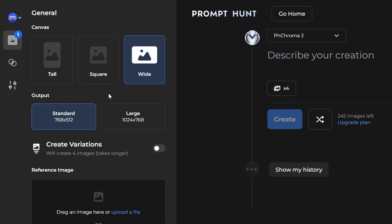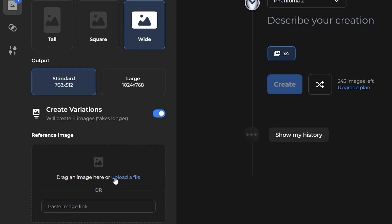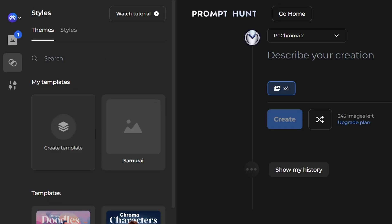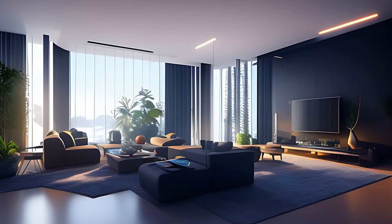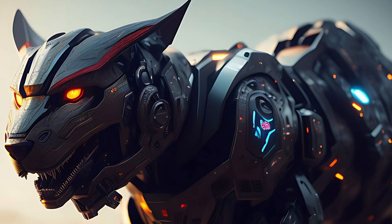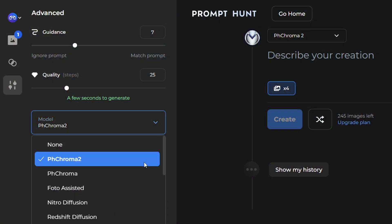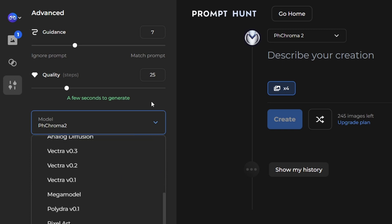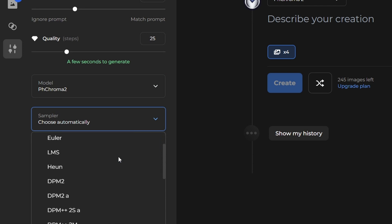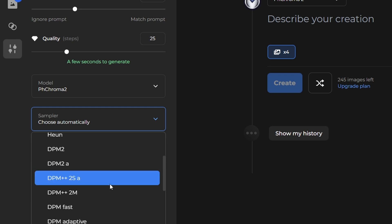The membership I have is limited to specific dimensions. You have an area here to create your variation — if you click that on, it'll create four images. Then here we can upload a reference image. Here is where you would use either a built-in theme or pick styles manually. We'll come back to styles in a second. Down in the usual settings, we have our guidance and step counts, and then we can choose a model. The PH Chroma 2 is their very own model, which I quite like — it almost has a mid-journey-esque look but in their own style. If you click on the drop-down, there are more models to choose from: Nitro Diffusion, Redshift, Arcane Diffusion — a lot of the popular ones are available here. And then we have our samplers, the typical ones: DPM2, DPM++ — quite a few to select from.